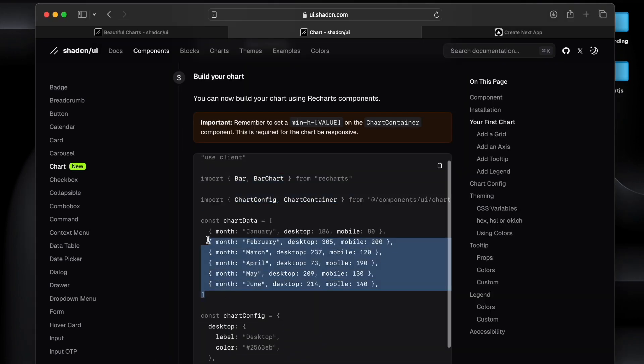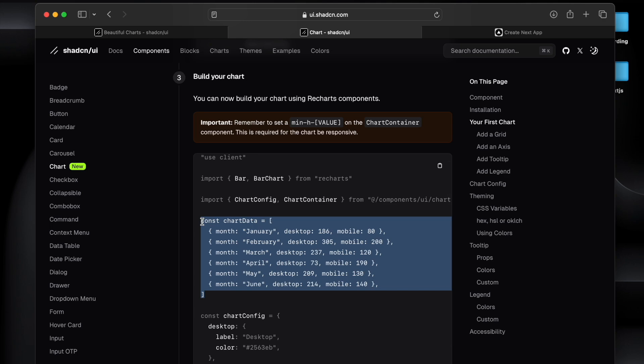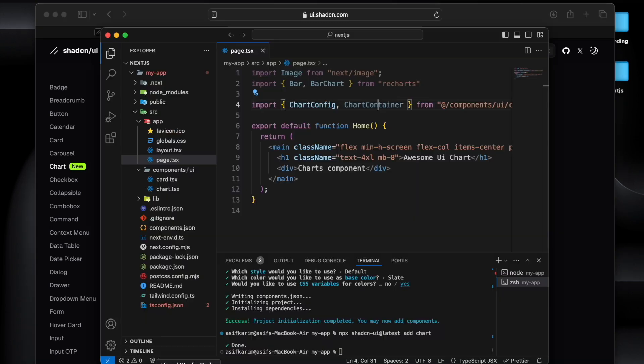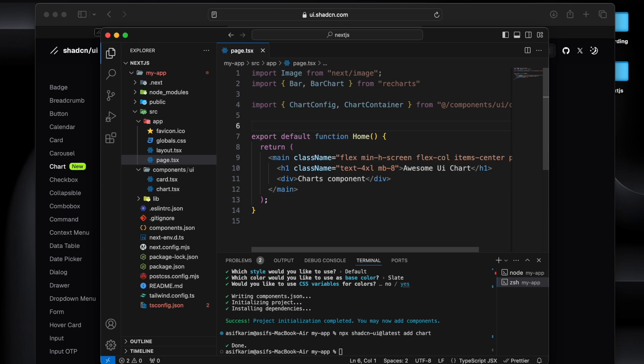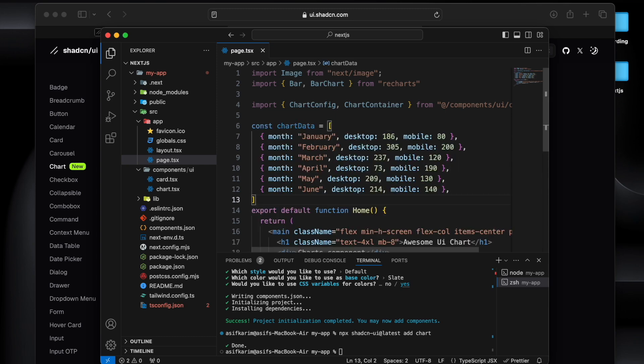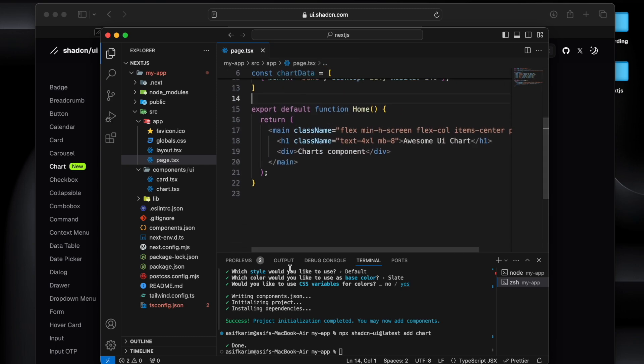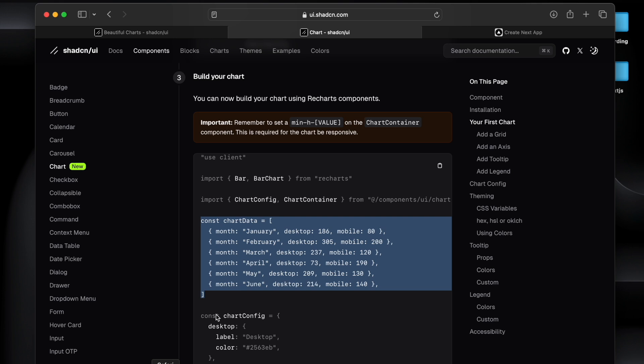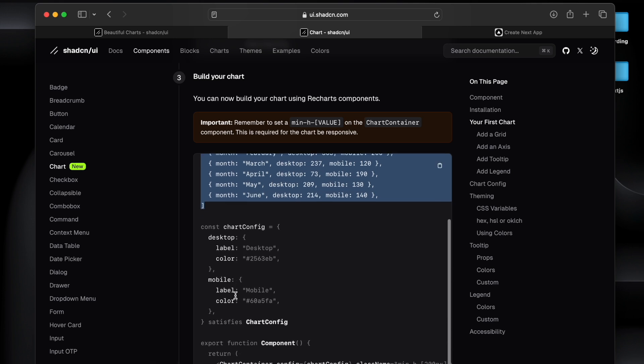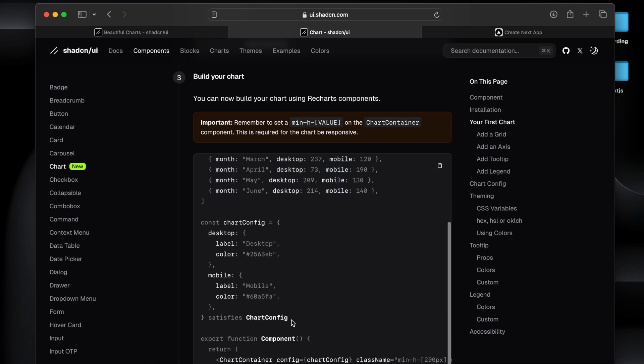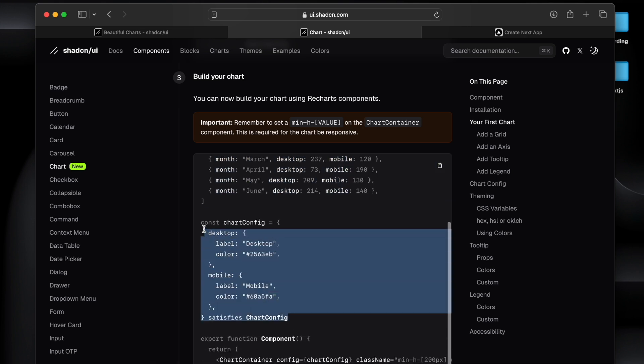If I go click here then it will redirect to this part, and next what we'll do, we'll create the chart data. This is the sample data it provides, I will copy and paste for now. And next thing we have to do is we need to get a chart config, so I'll copy paste this as well.